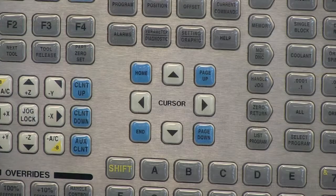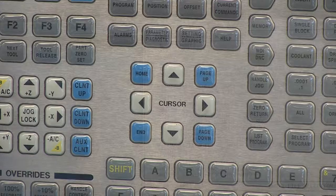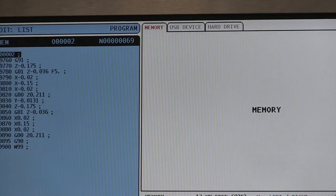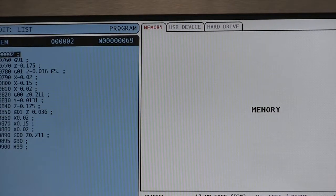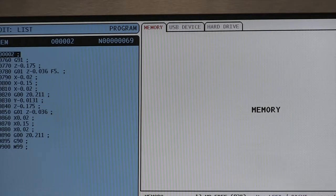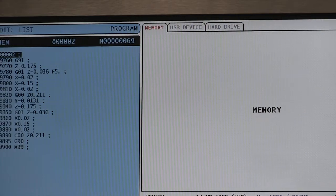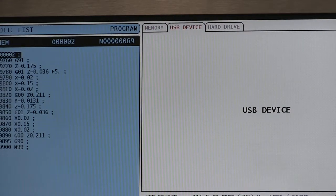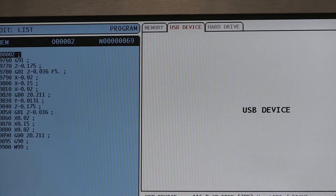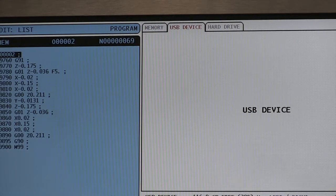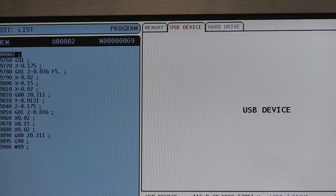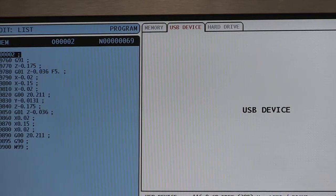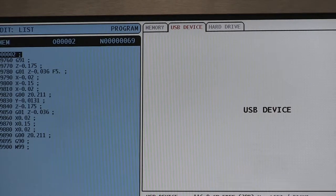We're going to arrow up to the memory — you'll see that it turns red. We're going to go to the right to USB. Now in order for the machine to upload or to view the files on your USB, we're going to hit the enter button.